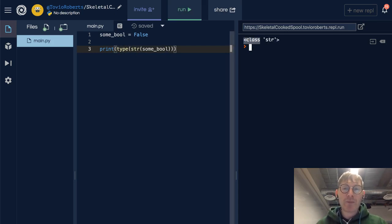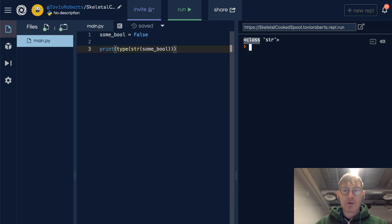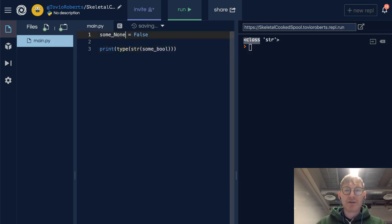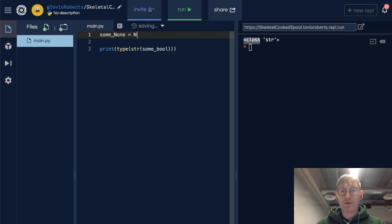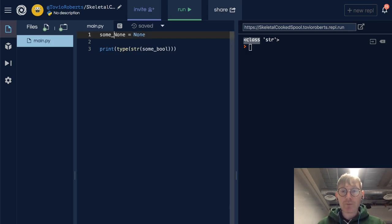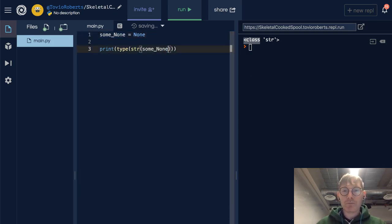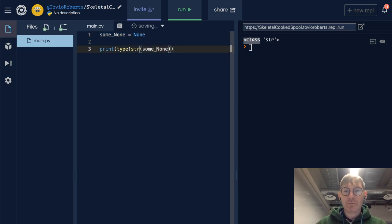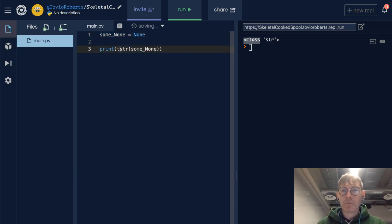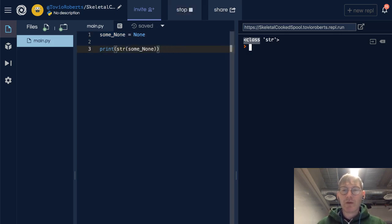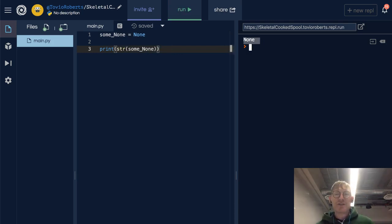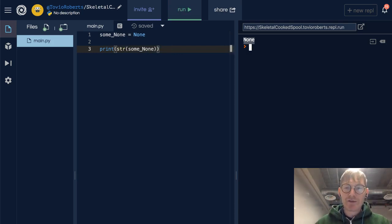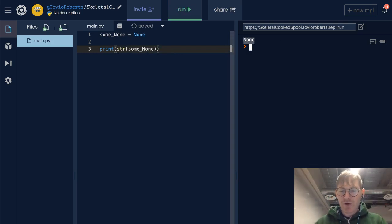What happens when we cast None to a string? Let's find out. It says none, but this is the string none, and to verify that I'll do this.